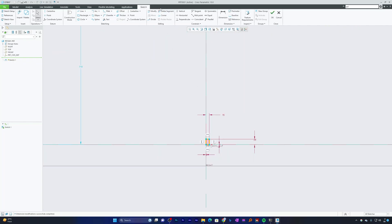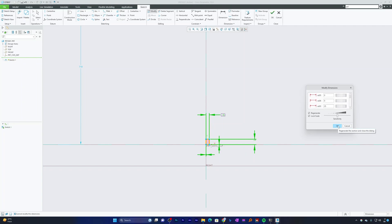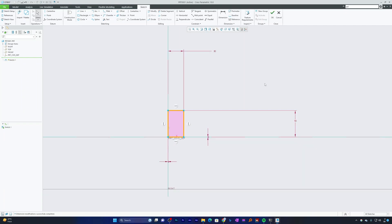Another capability of the Modify tool is proportional scaling. Selecting the same rectangle and its four dimensions, if I increase one dimension, the others increase in the same proportion. For example, changing 15 to 30 should automatically make the 25-dimension become 50. After hitting OK, we can see both dimensions increase proportionately.